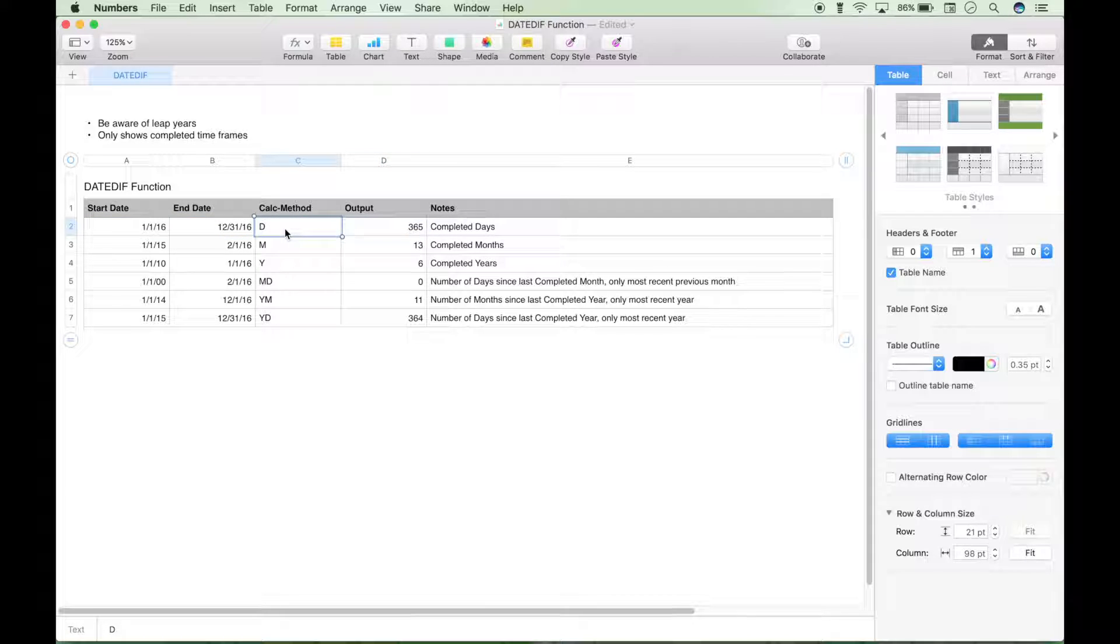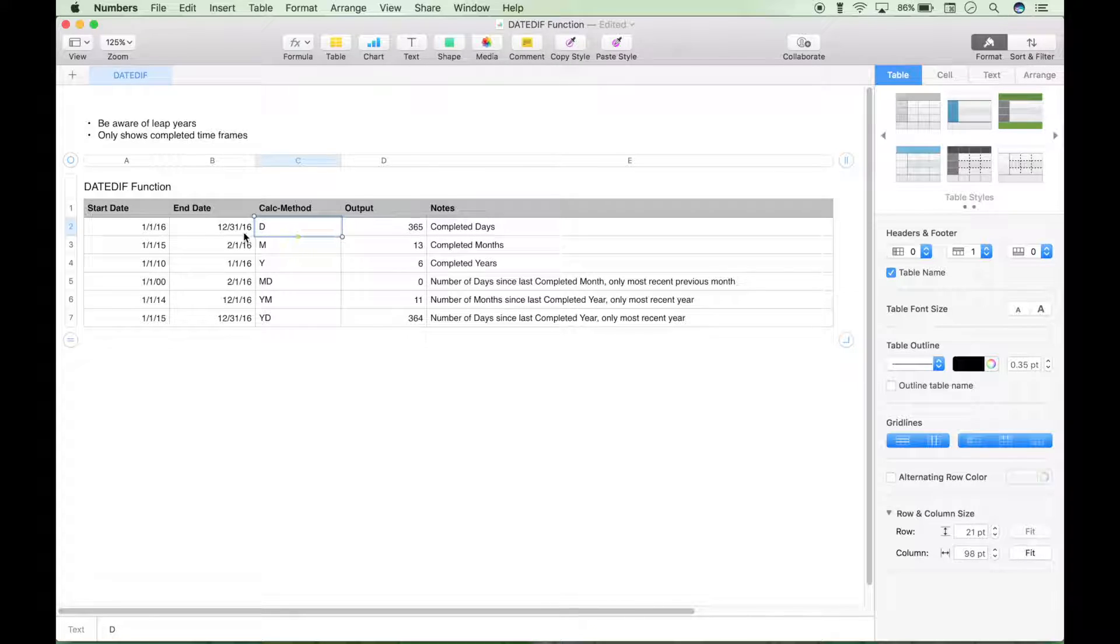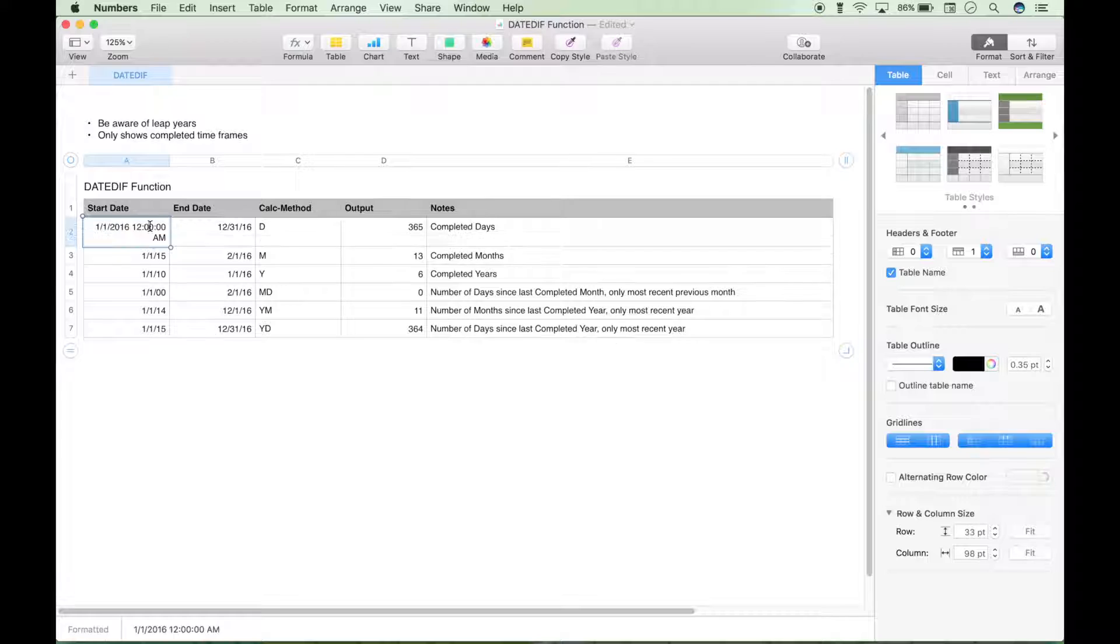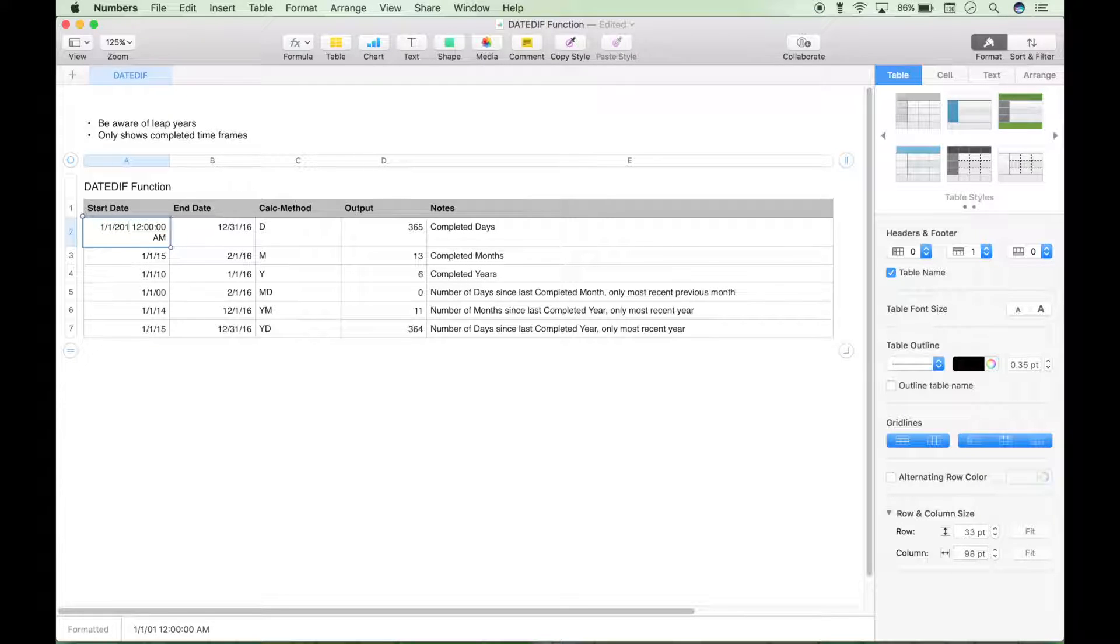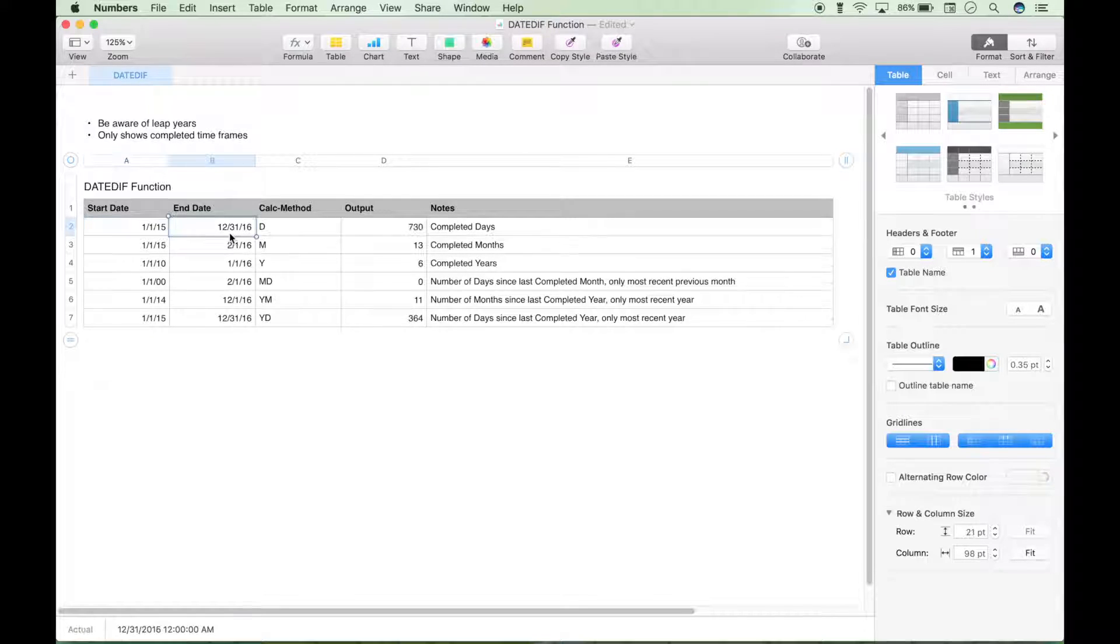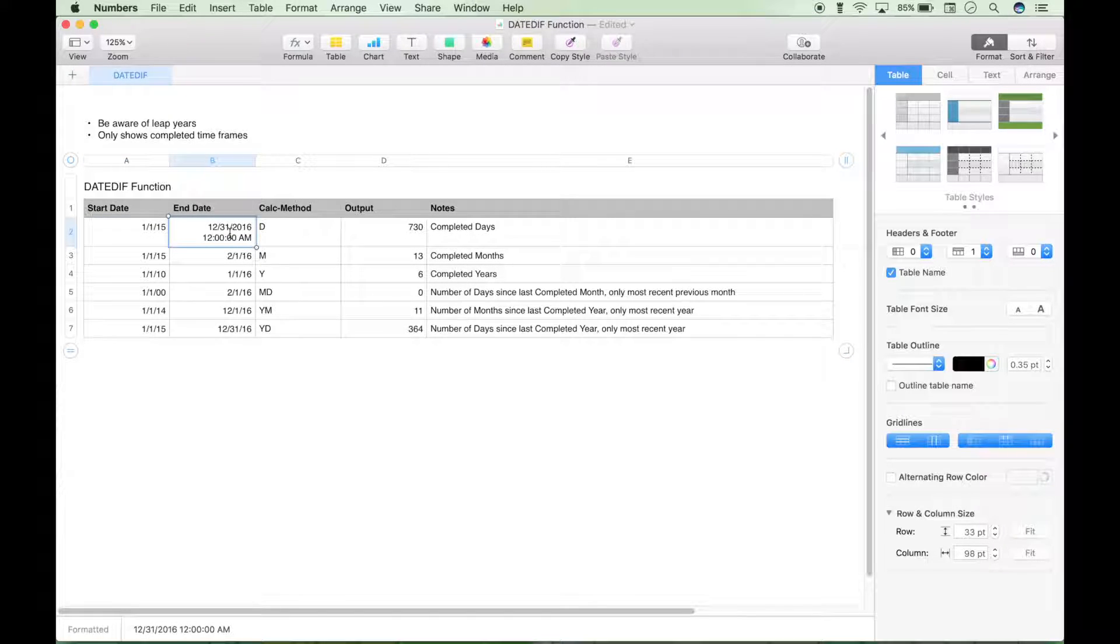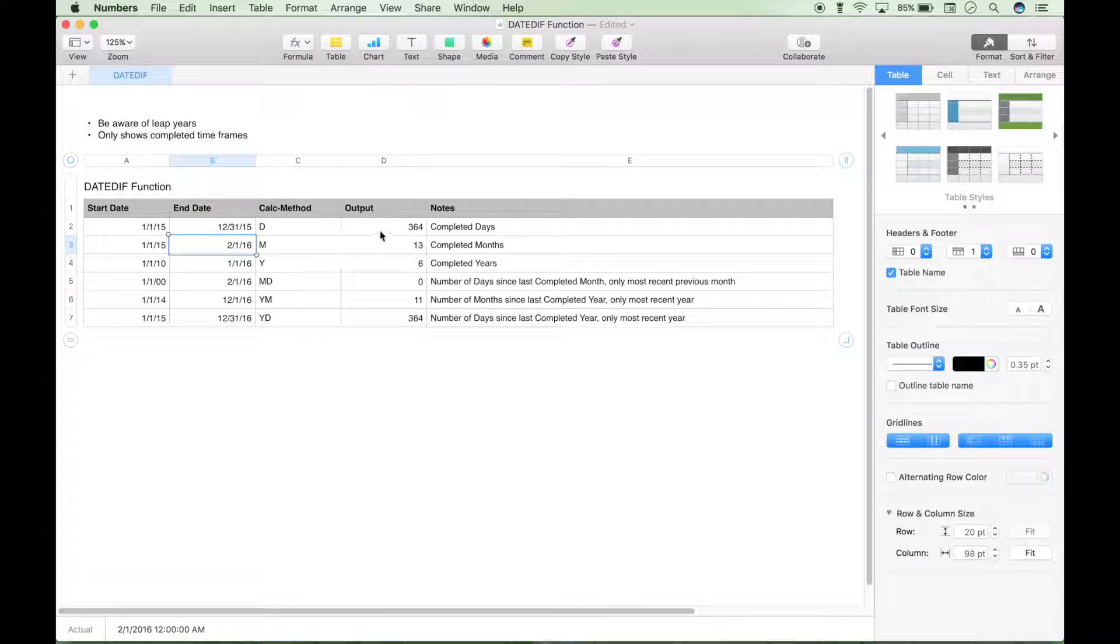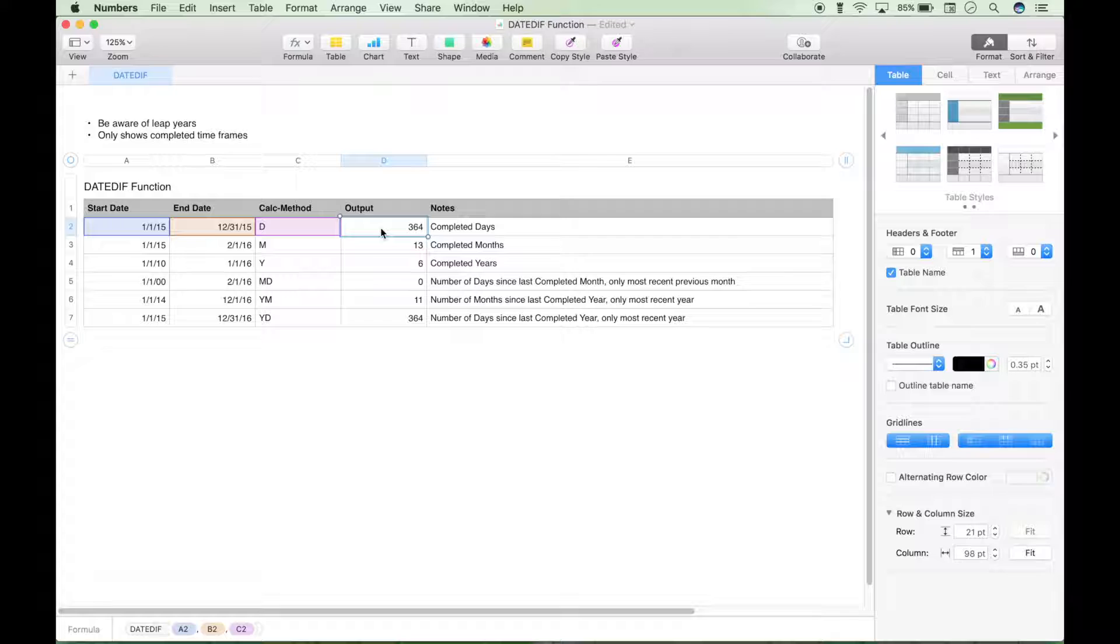So what does this first calc method mean? The D means completed days. D is for days, and as I mentioned before, leap years do matter, so you notice from 1-1-16 to December 31st, 16, we have 365. Now if we change this to 15, you see it's 364, and that's due to the leap year, so just be aware of that.